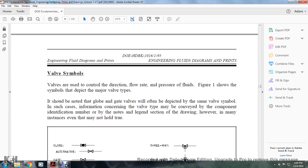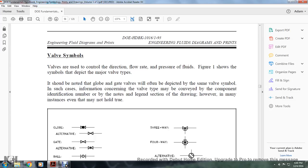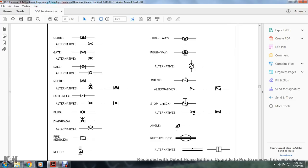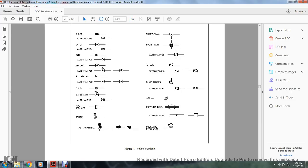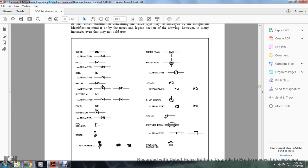The reader should note that the chapter is only representative of fluid system symbology rather than being all-inclusive. Symbols presented herein are most commonly used in engineering piping, instrument, and drawings. The reader may expand knowledge by obtaining and studying the appropriate drafting standards used at their facility. Valve Symbols: valves are used to control direction, flow rate, and pressure of fluid. Figure 1 shows symbols depicting the major valve types.